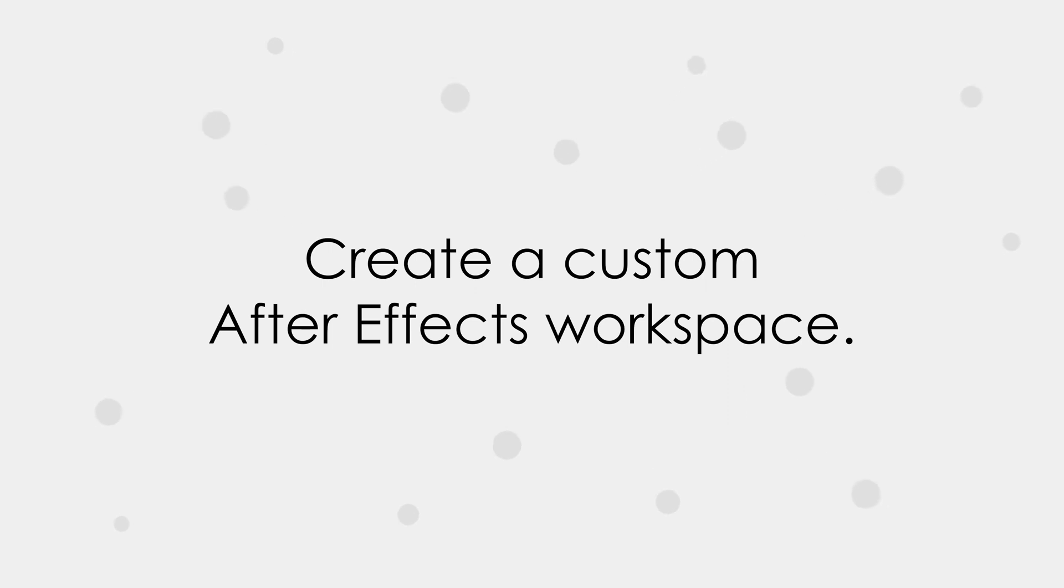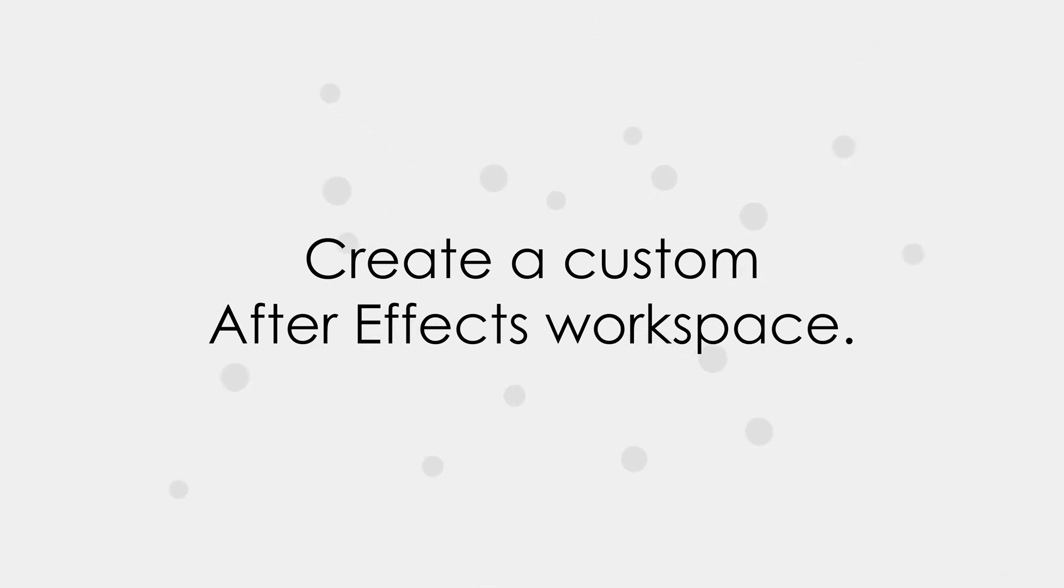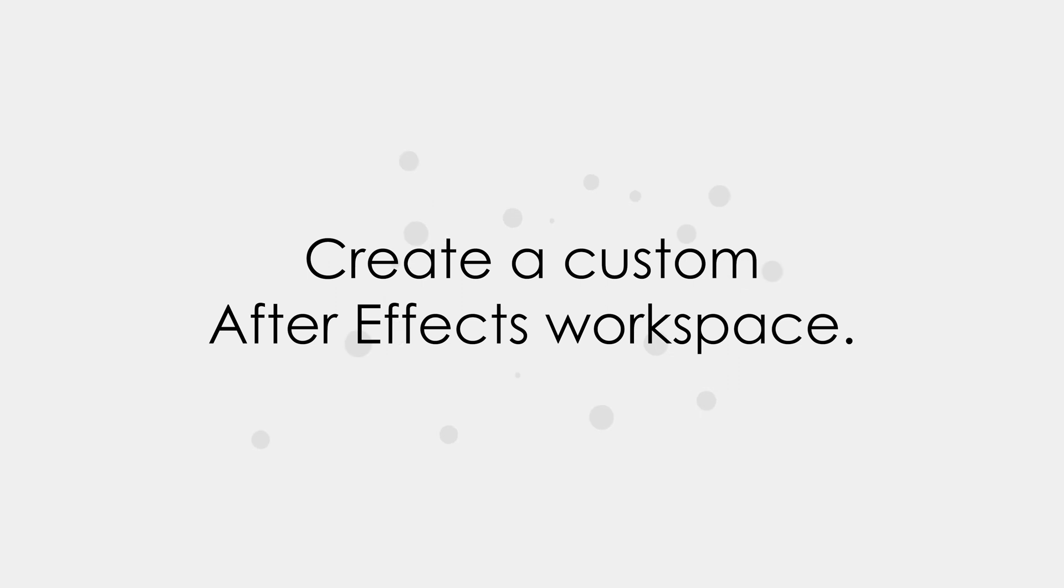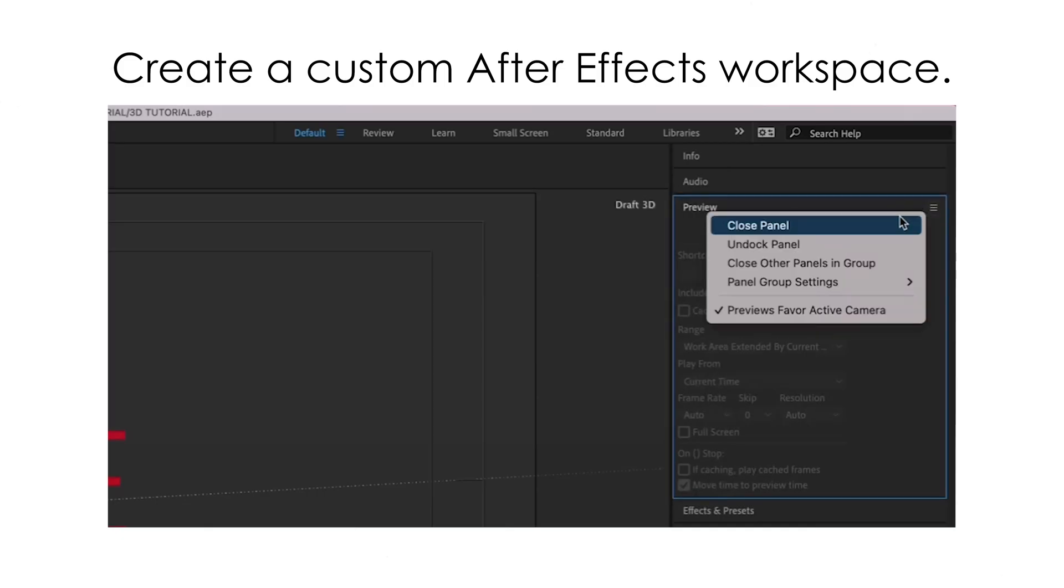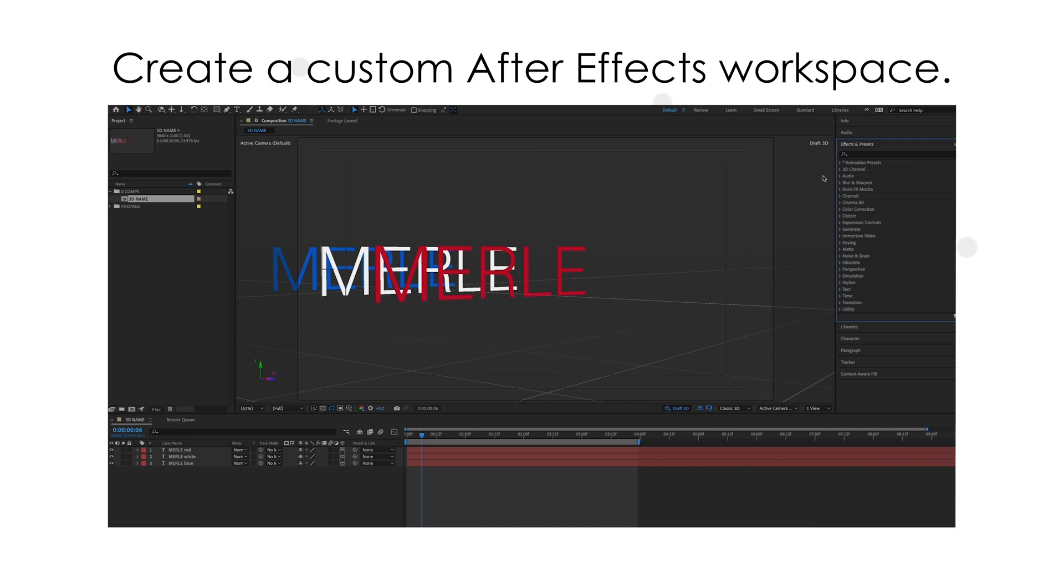When working in After Effects, sometimes your workspace gets a little messy. Did you know that you can save a workspace layout so that when things are a mess, you can clean it up with a single click? It's called custom workspaces. And just like Adobe Premiere and Adobe Photoshop, you can create a custom workspace in Adobe After Effects.